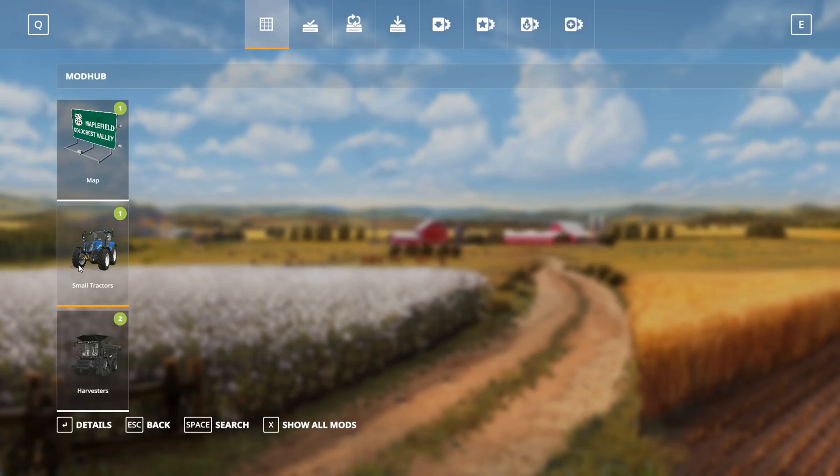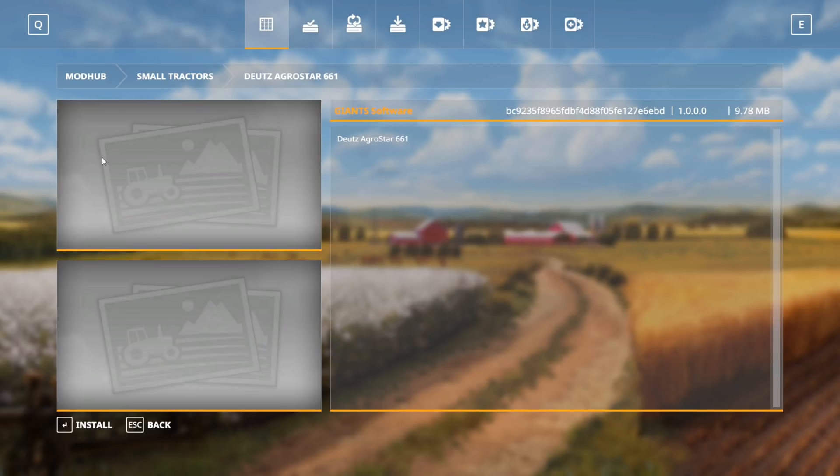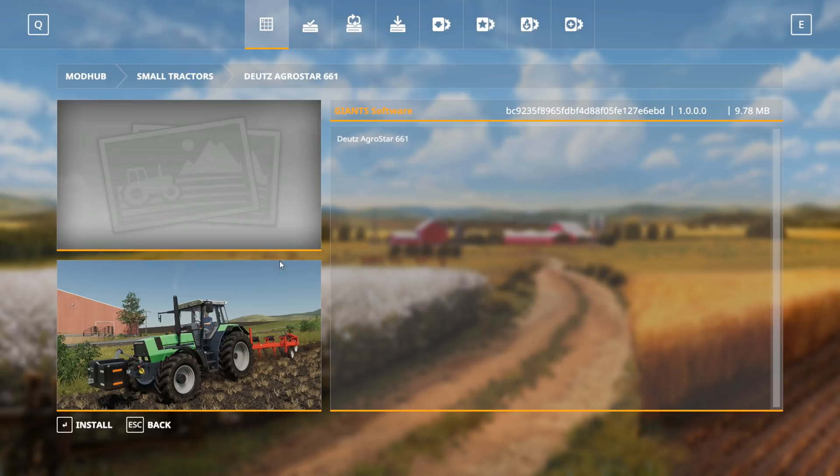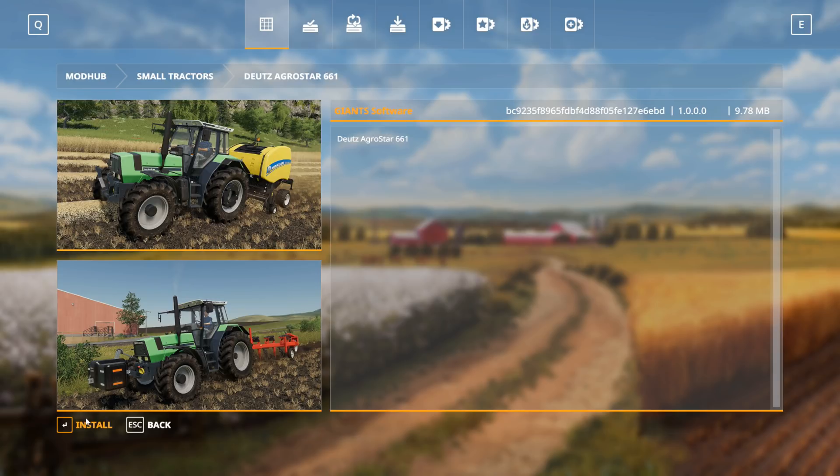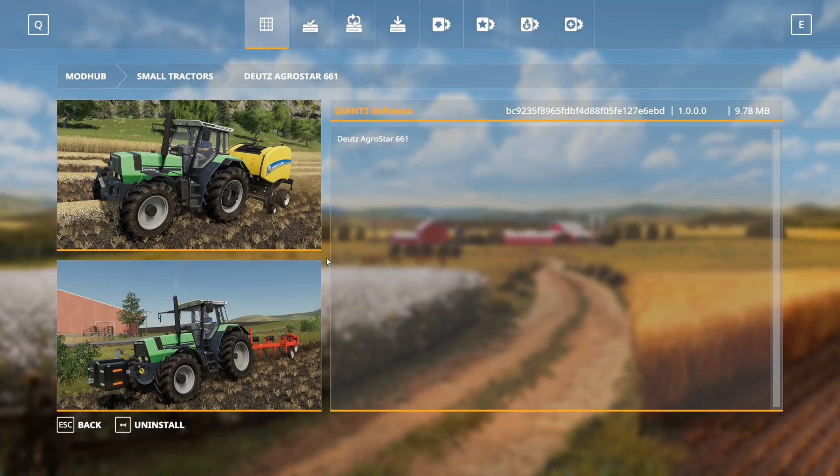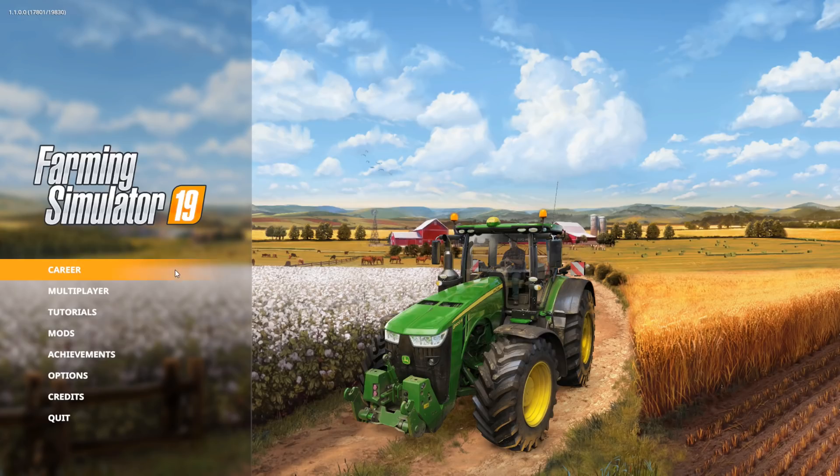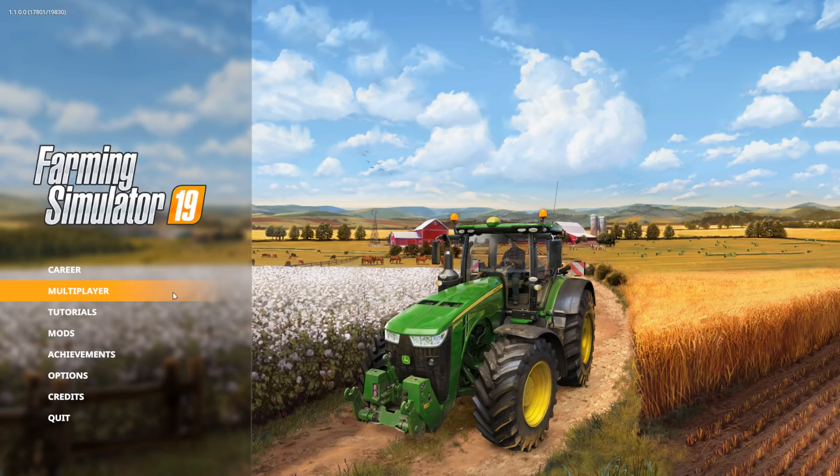We're just going to double click on that. It tells you some information about it. We're just going to click install. The mod was added to the download list, so that means it is being downloaded and we pretty much just have to wait for it to download.